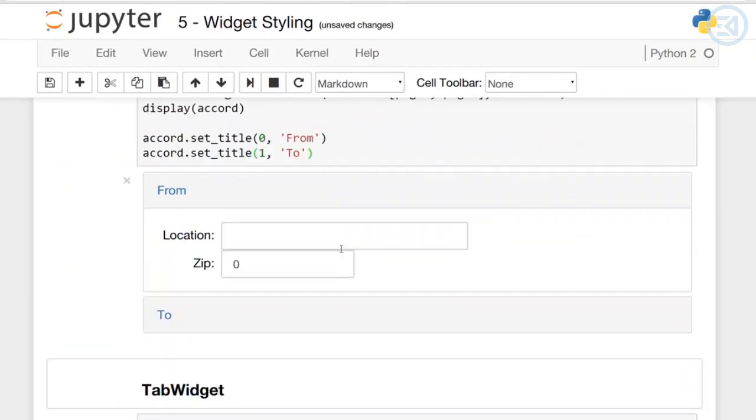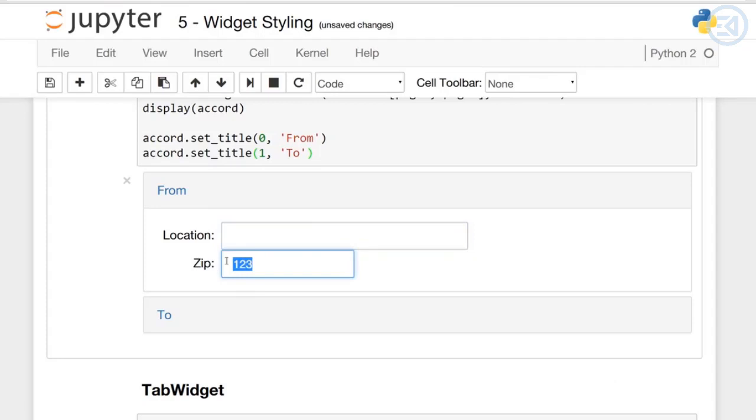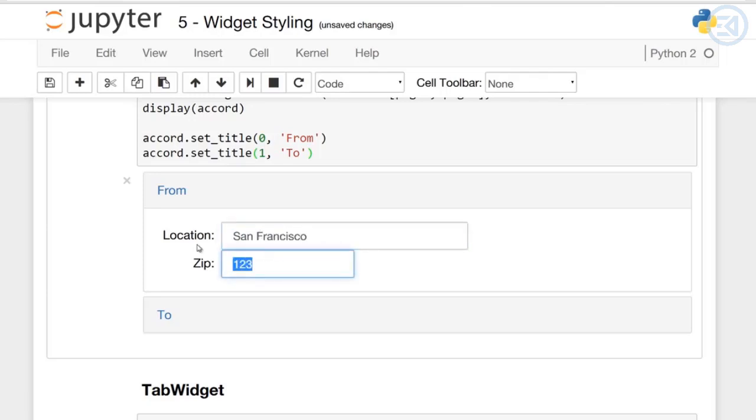If I run this, I have an accordion function with the 'From' location and 'To'. I can fill stuff out - I can say my location is San Francisco, zip code 90210.